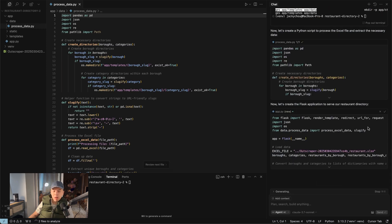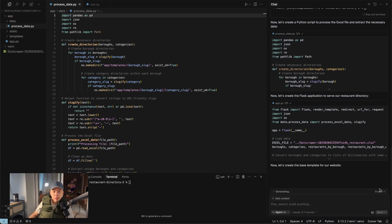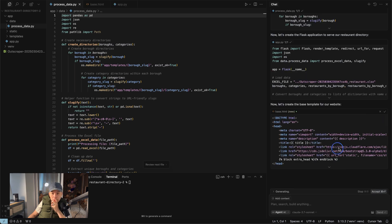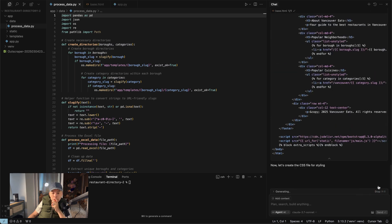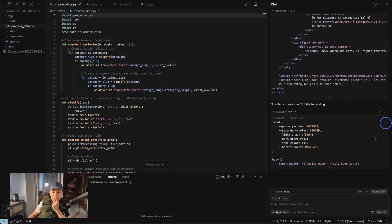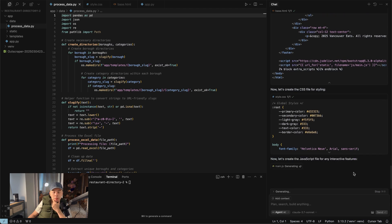So it created a Flask application. Flask is a web application framework. Base template is done. Simple HTML — I just wanted to get it out super quick to show you guys. Base template is done. CSS for styling is done. And now it's doing JavaScript — didn't have JavaScript last time. It's just interesting how it changes.